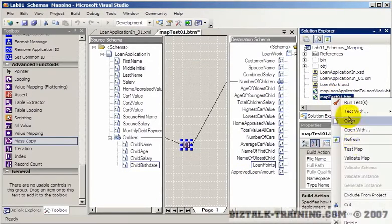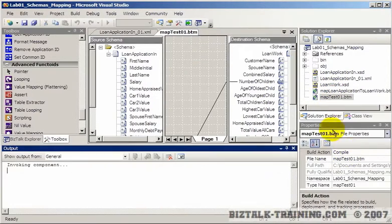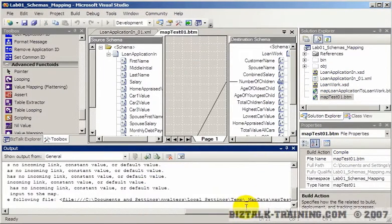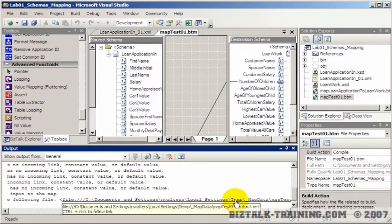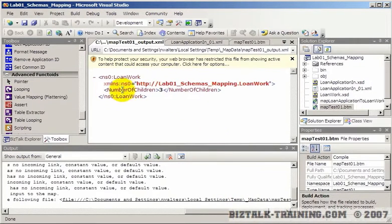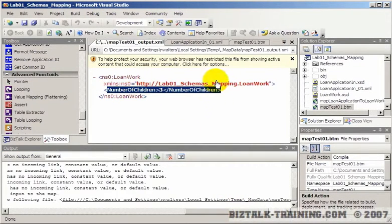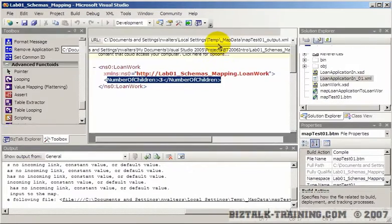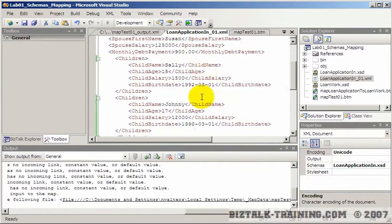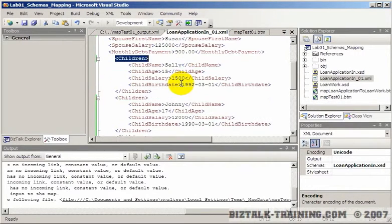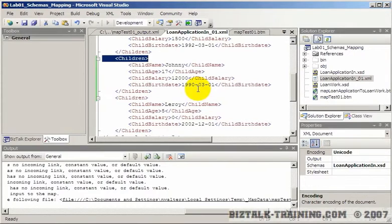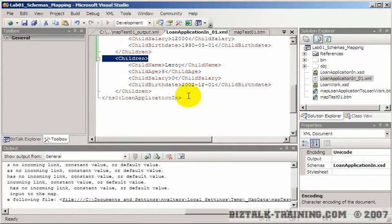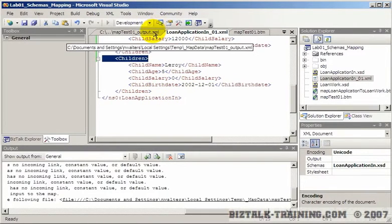So we'll do a test map. And that tells us that we have three children. So again, what that basically did was it looped through here, and it says there's one children element, there's a second children element, and there's a third children element, and there are no more. So it counted the number three.